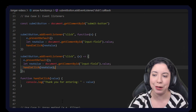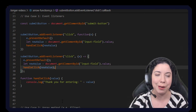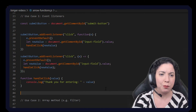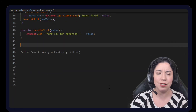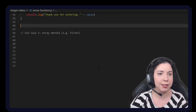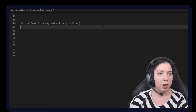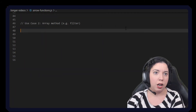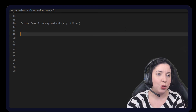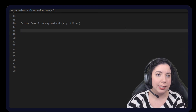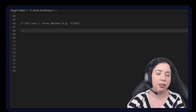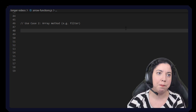Let's look at use case 2: array methods. The array method 'filter' — I'm going to be making a short video on this soon — basically goes through an array and tries to find any value that matches a certain criteria.